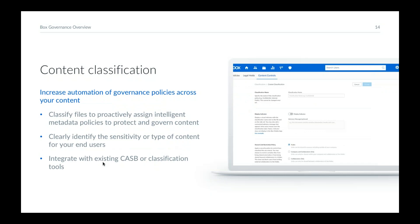Content classification allows you to apply security classification to pieces of content in the system — on files or folders. Intelligent metadata is assigned to policies with notifications, so when a user interacts with classified or top-secret content they see the classification, and security policies are automatically applied — such as preventing external sharing or restricting sharing to specific groups. Box also integrates with existing CASB tools and stronger classification tools as best-of-breed partners.